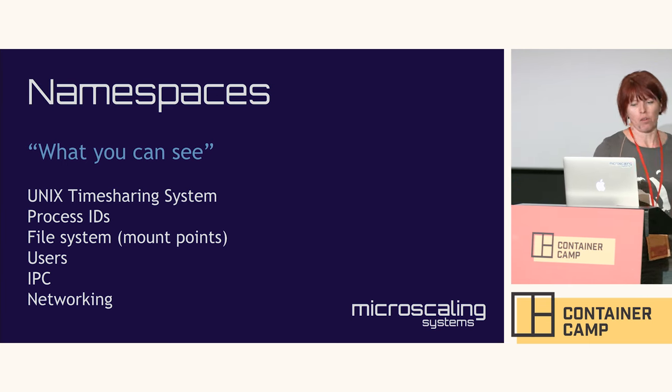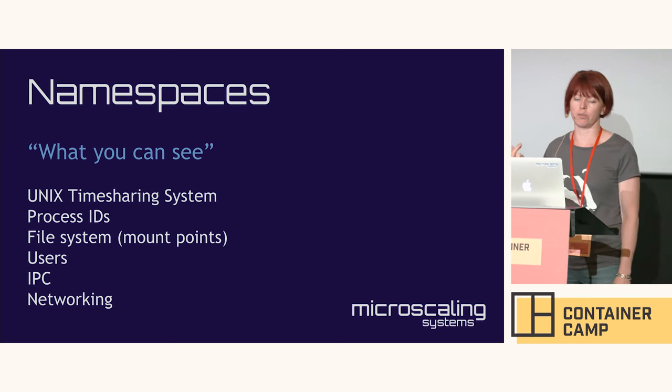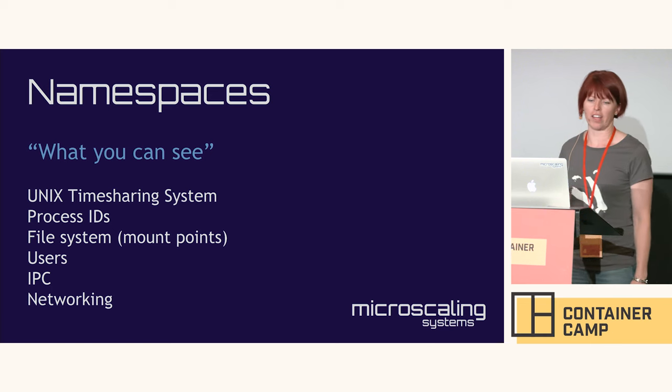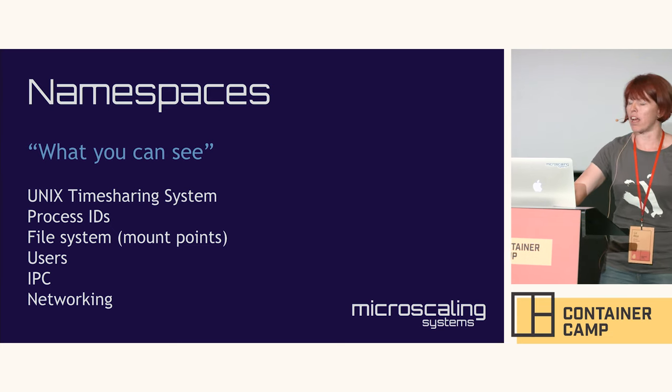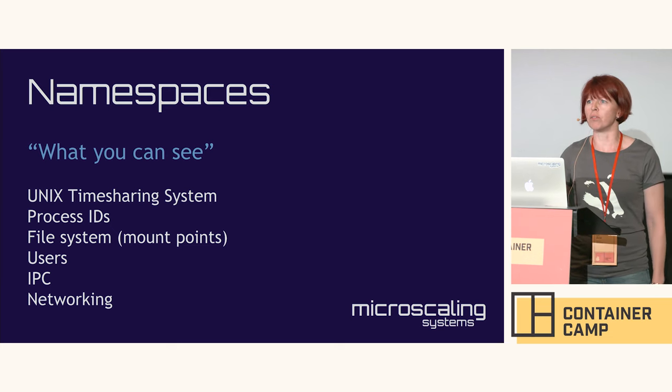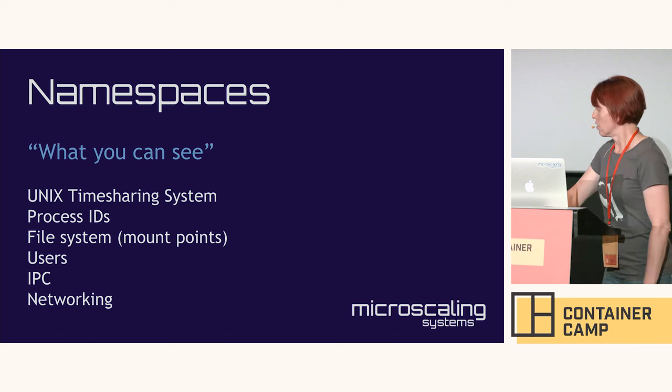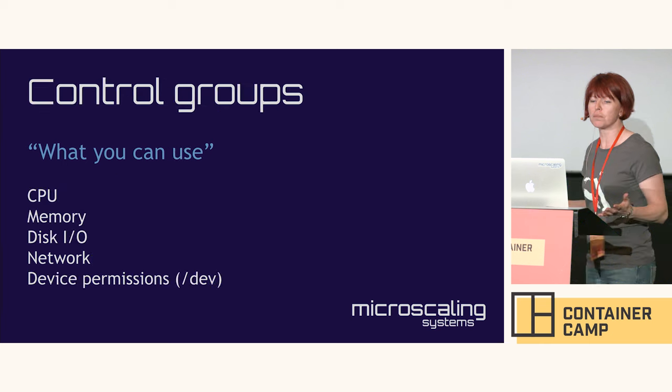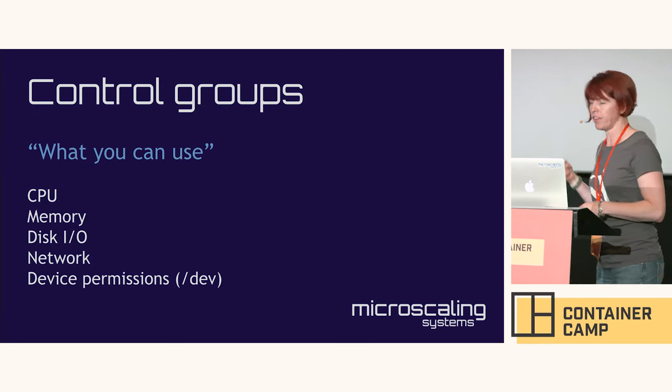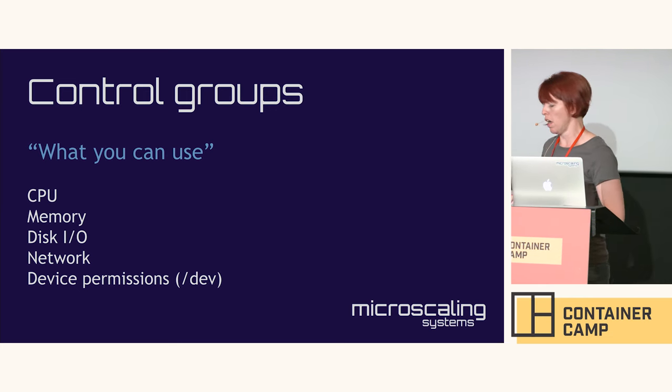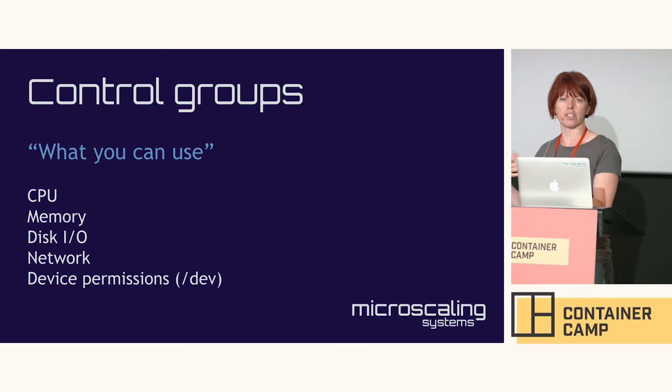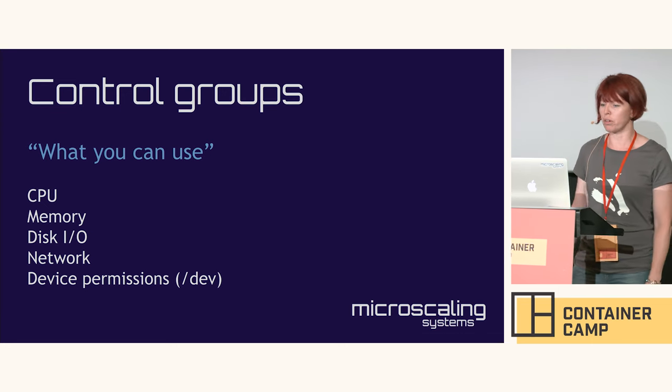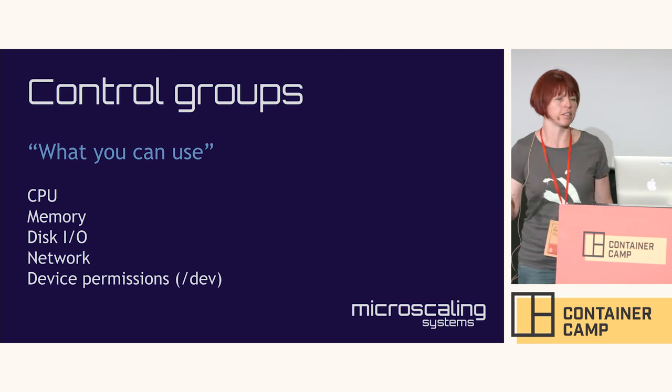We covered the Unix time sharing system which is hostname, we covered process IDs, we looked at file system. You just have to do a similar sort of thing for users, inter-process communications and networking and you're done. The other thing that people say - when I first got involved with containers people were always saying oh it's just namespaces and cgroups. Cgroups are control groups and it's about limiting resources. You can say I only want this container to have 10% of the CPU or a certain limitation on memory. That's what people are talking about when they say oh it's just namespaces and cgroups.